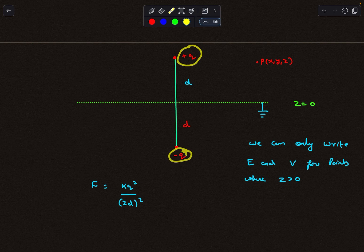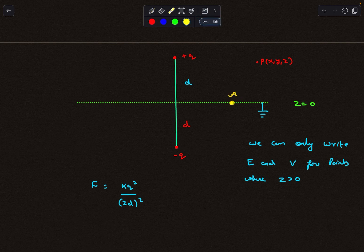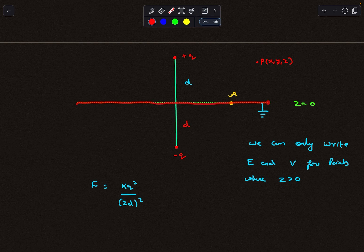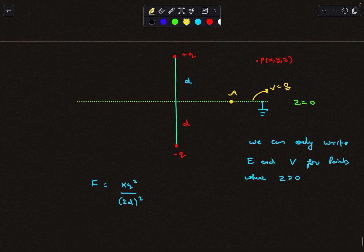We can verify why the method of images works. Consider a random point a on the conducting plane. The distance from point a to +q equals the distance from point a to −q, so the potential is kq/r − kq/r = 0. This is true for any point on the conducting plane, so this solution satisfies our boundary condition — that every point on the conducting plane must have zero potential.